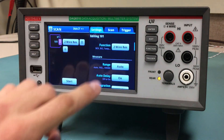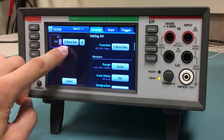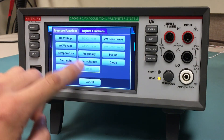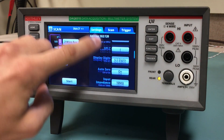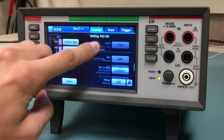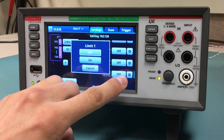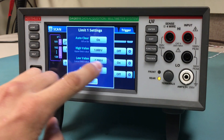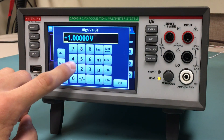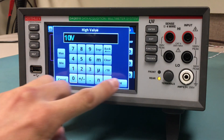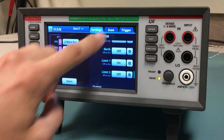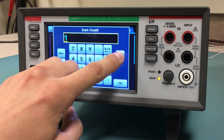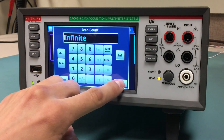We will set up the first channel for two-wire resistance, and then the rest for DC voltage. For this scan, we want to set up a limit of 10 volts across the channels, so we'll set that to on and then to 10 volts maximum. We also want the scan to run continuously, so change the scan count to infinite.